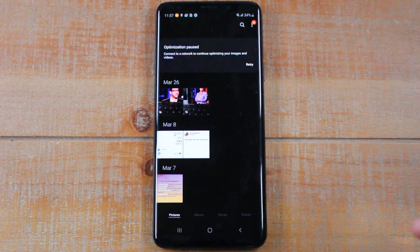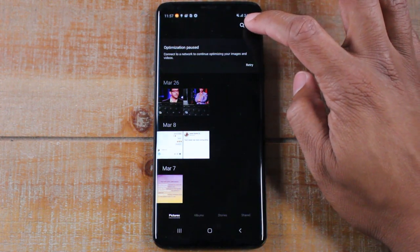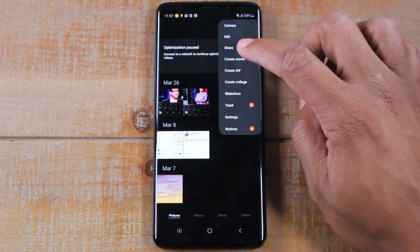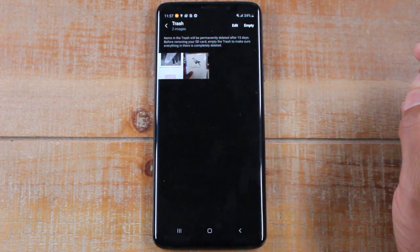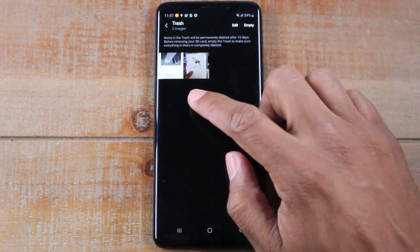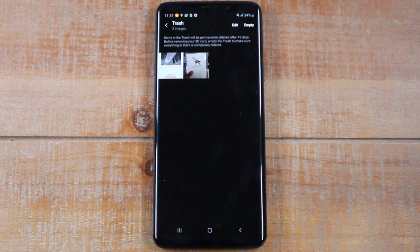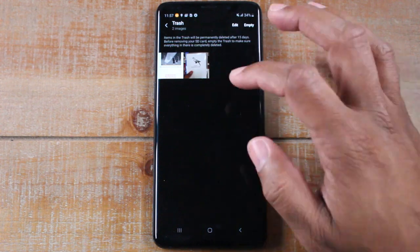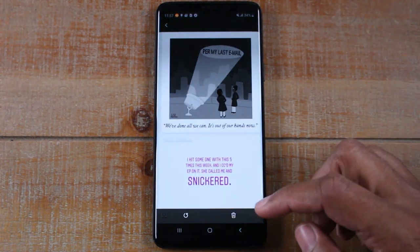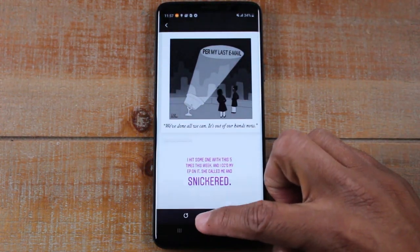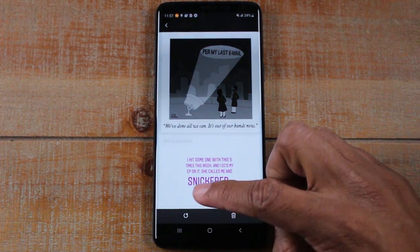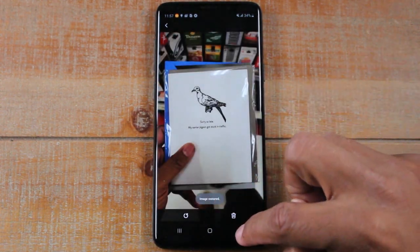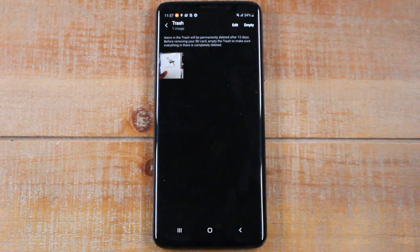So basically, go to the upper right corner, click on these three dots, come all the way down to trash. And here are the two pictures that we just deleted. I can go ahead and tap on it and just hit this little round arrow here. This is going to restore the picture and move it back to my photo gallery.